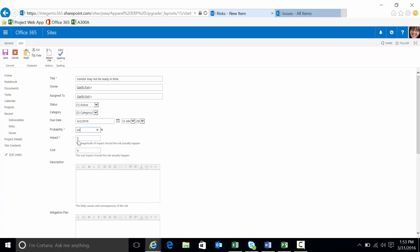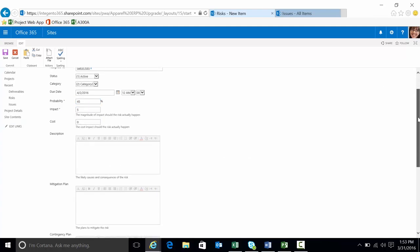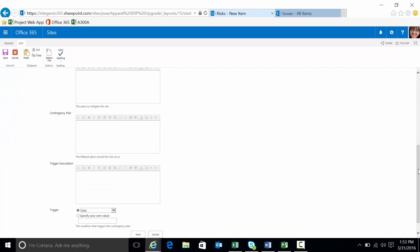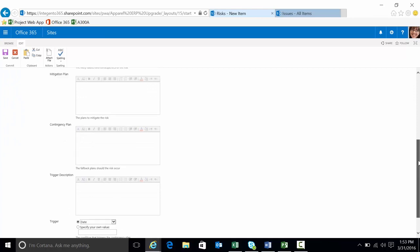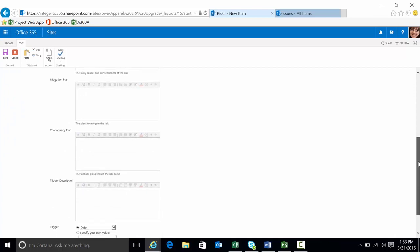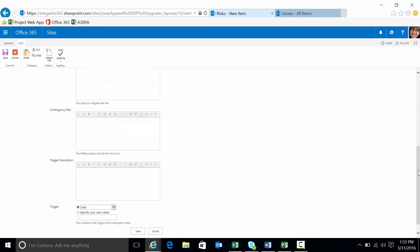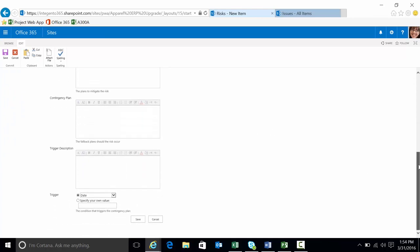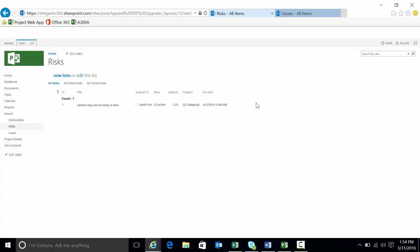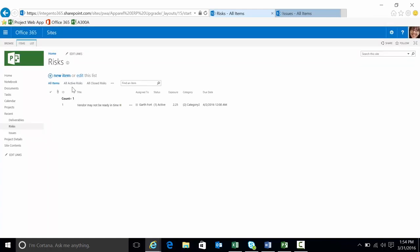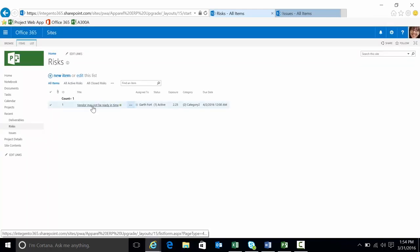Probability of this risk item occurring. Impact. Cost. You can provide a description of what the risk would be as well as a mitigation, contingency plans and a trigger description. What would be the event that would have to occur for this to actually turn into an issue. And then ultimately I can save this thing. There's my one risk item.